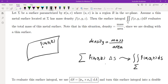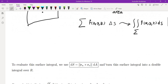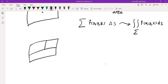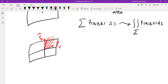Now how do we evaluate this surface integral? We need to know what ds is. At every point on the surface we can look at the tangent in two directions: the direction when u is constant, and the direction when v is constant. When u is constant the tangent vector is r sub v, and when v is constant the tangent vector is r sub u.